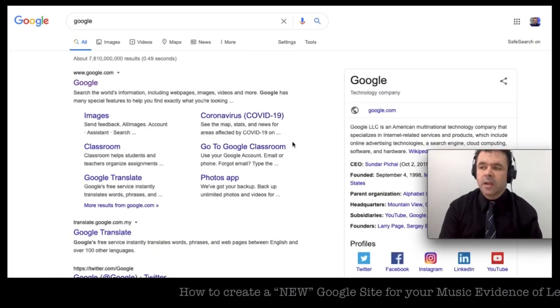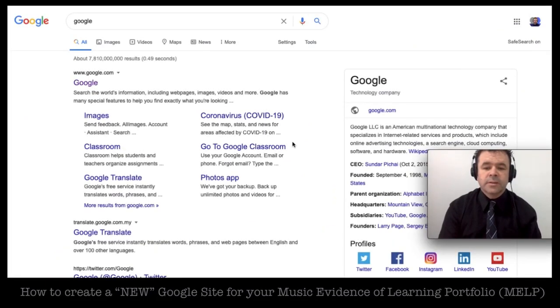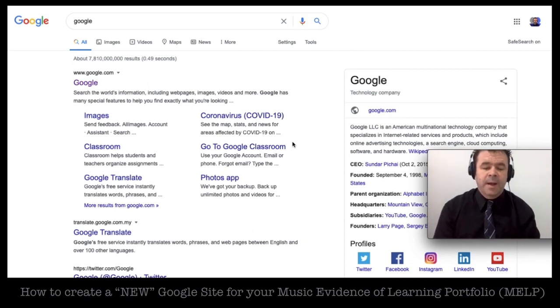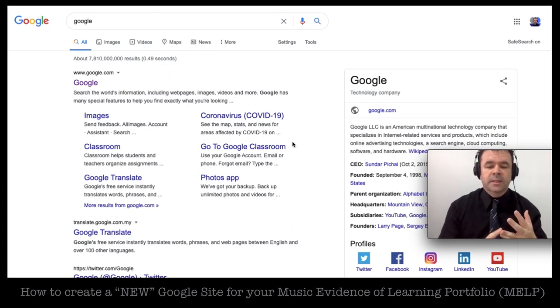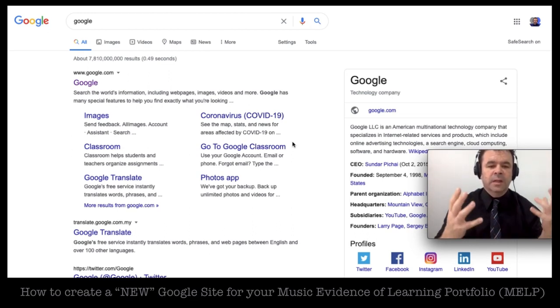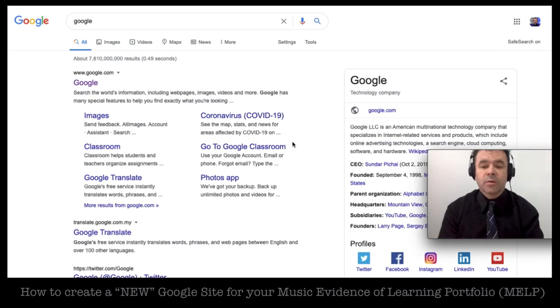We're looking at creating a Google Site to use as a student portfolio to show your evidence of learning. Update things like your photos, your videos and things like that to show your teacher like an online book.